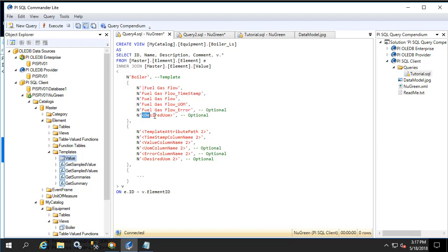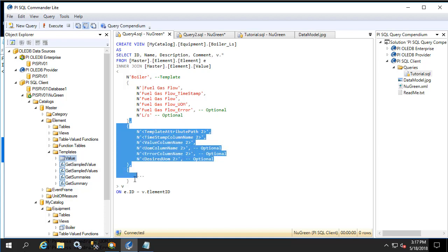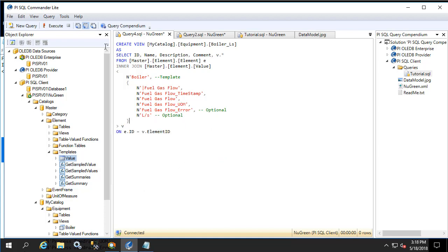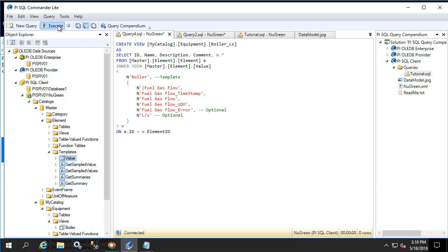Let's change the desired UOM to liters per second. Let's remove the rest of the items since this is the only attribute we're interested in at the moment. Let's execute the query to create the view.